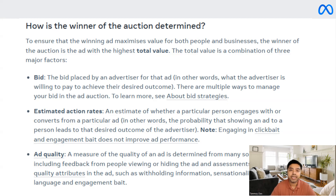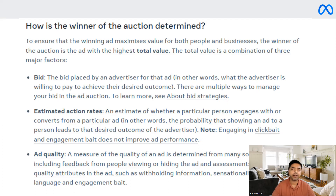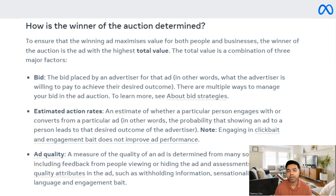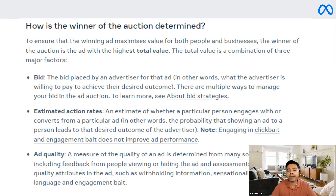Ads which have a very high total value have the higher chances of winning this auction. These are all the factors which Facebook looks at and takes into consideration to decide which ads will be shown on their system when the auction happens on a regular basis. I hope this makes sense and now you understand the Facebook ads auction concept and how it works at the back end. Thank you so much guys for listening into this session today and I will see you in the next video.